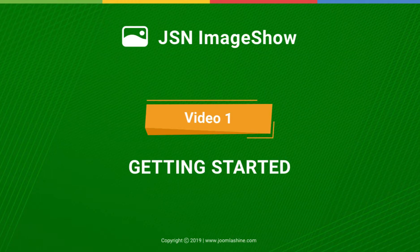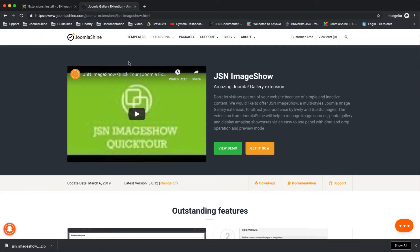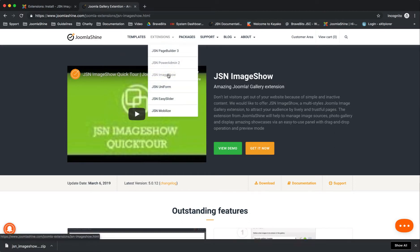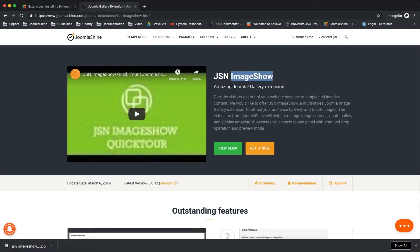JSN Image Show is an amazing Joomla gallery extension. It helps to manage image sources, photo gallery, and display amazing showcases. In this video, we'll learn how to download and install JSN Image Show, and conduct a quick overview of the extension.